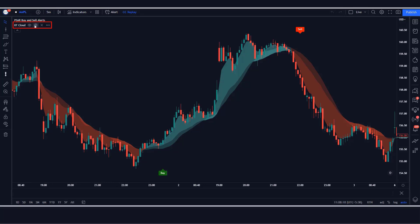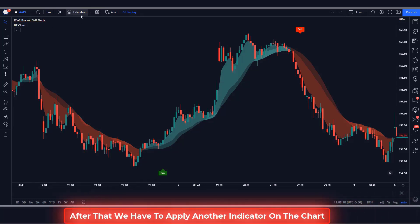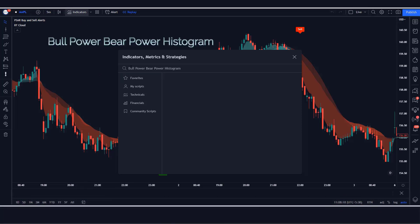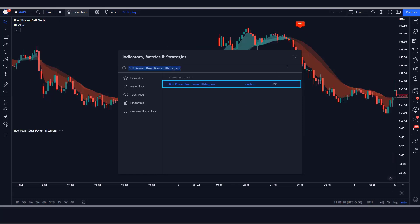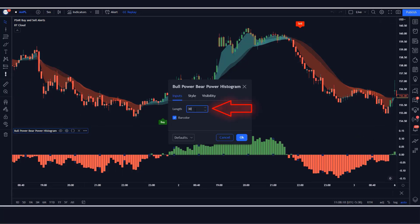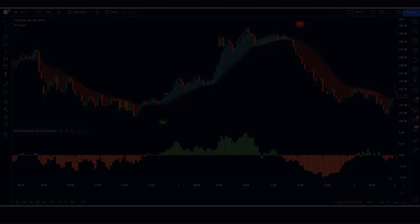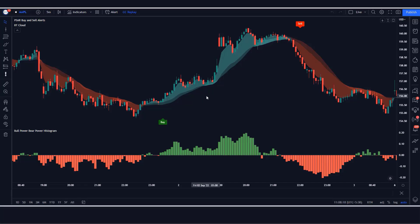For the BT Cloud indicator, no settings changes are needed. After that, apply another indicator on the chart by searching for Bull Power Bear Power histogram in the search box of TradingView, then click on the Bull Power Bear Power histogram option. In its settings, change the length to 18 and set bar color to hide. Now let's see how we use these trading tools.